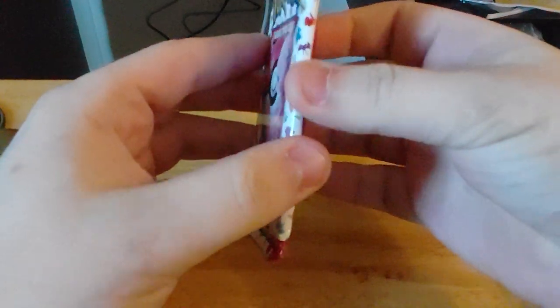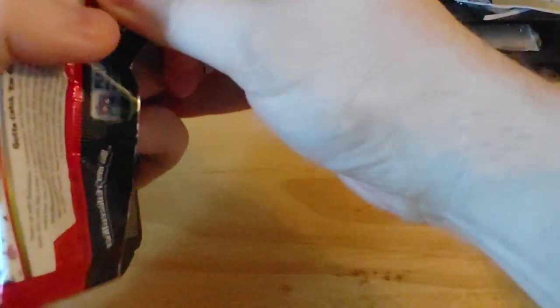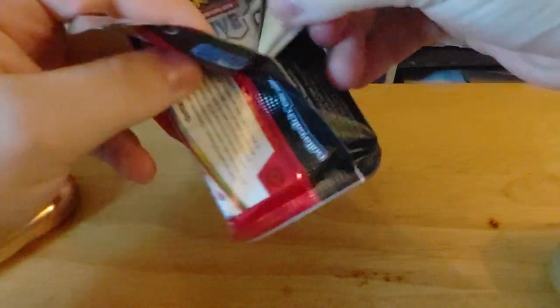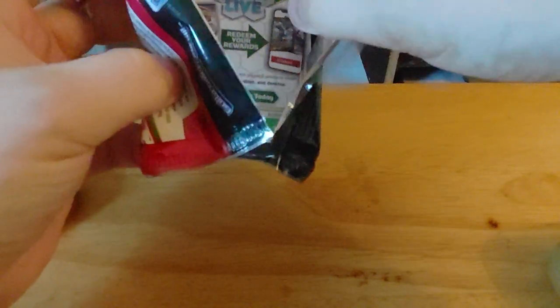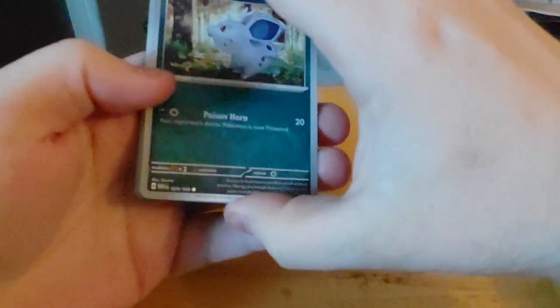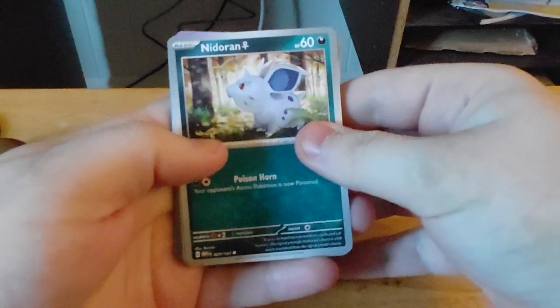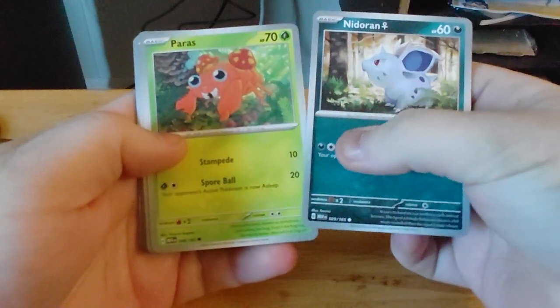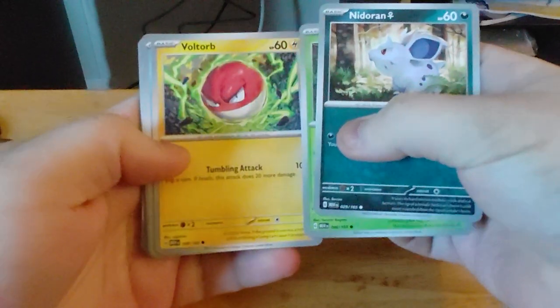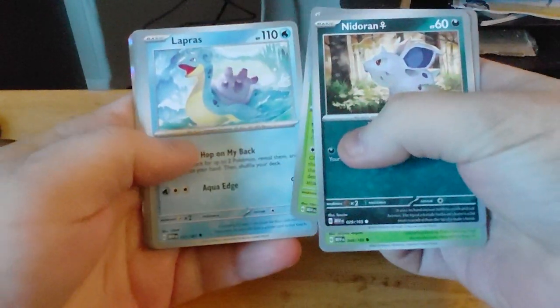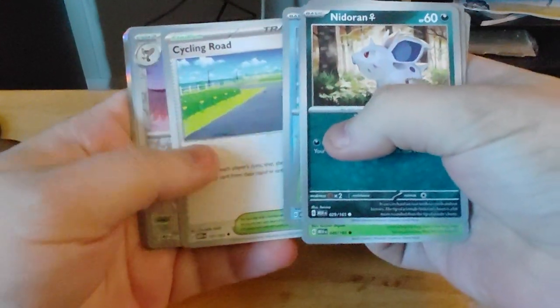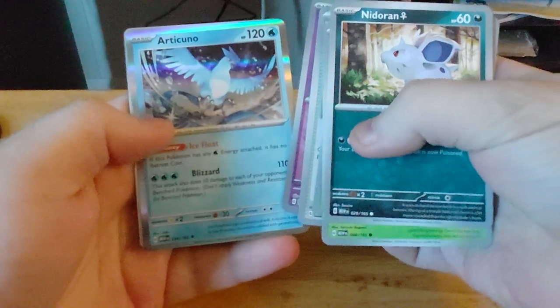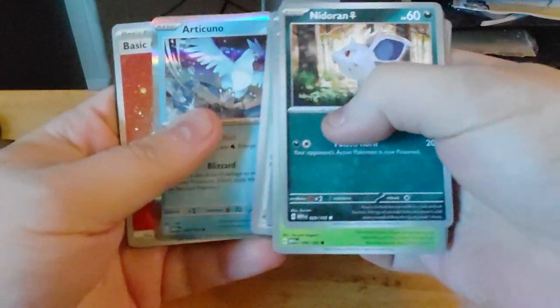And the second pack for the tin. I'll probably open up the other two boxes before I start opening up packs. So Nidoran, Paras, Voltorb, Krabby, Butterfree, Lapras, Cycling Road, Pidgeot, Gastly, and Articuno.